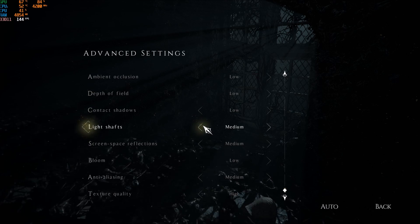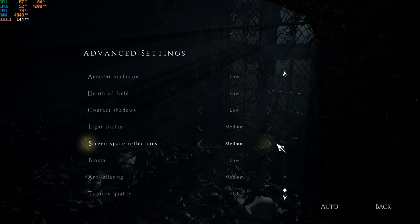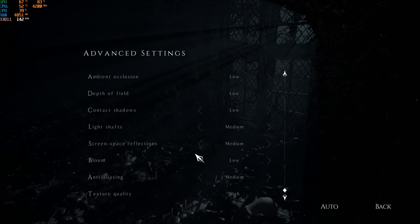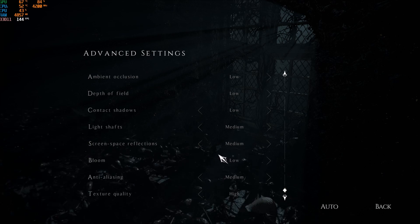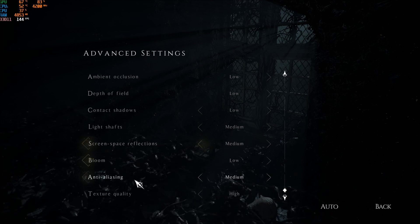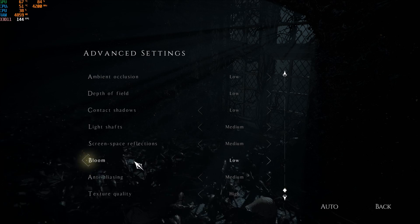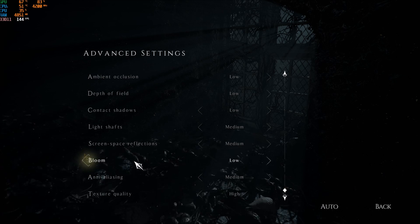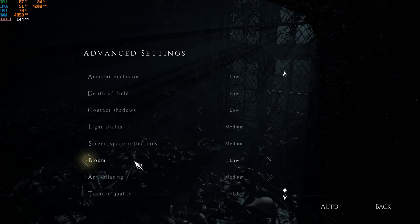Light shaft, put medium. Screen space reflections, 1 FPS of increase for each bracket. So not a huge deal, but still, you can get like 2 to 3 FPS total when you go at medium. Bloom, I'm putting this one at low because I don't like the effect. Again, we can remove it in the config file.